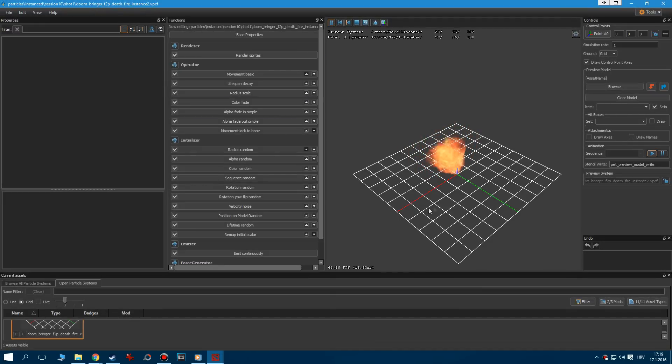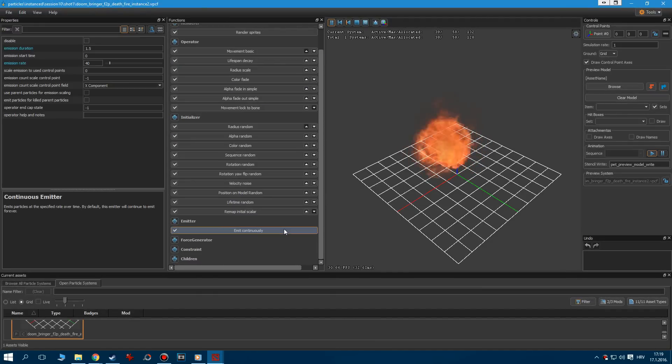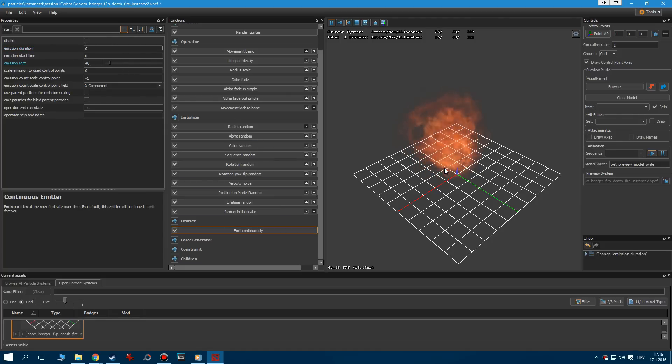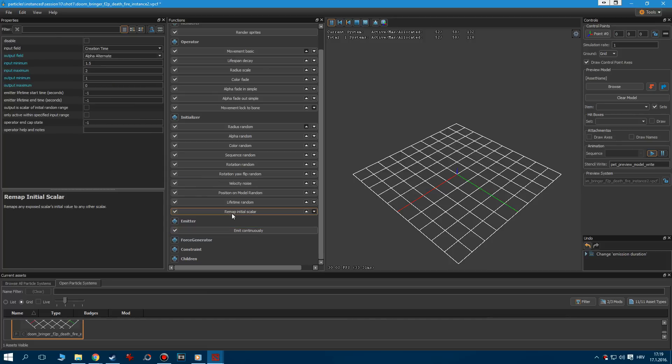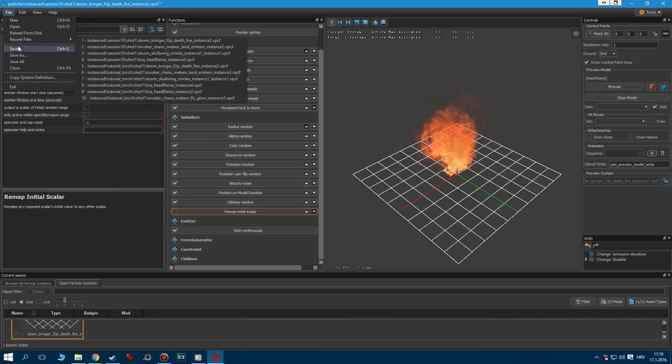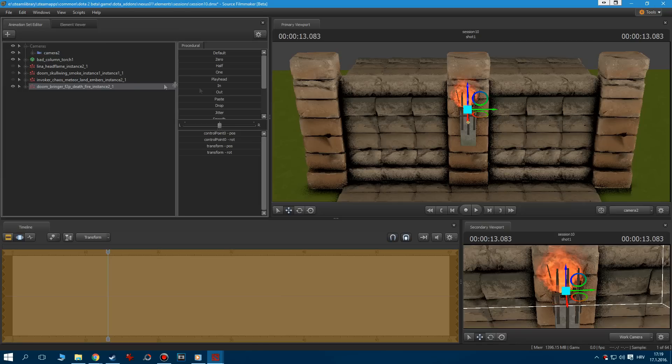As you can see, the fire effect is not continuous. So in order to change that, go to the Emit Continuously option and set the emission duration to 0. Nothing changed, right? Well that's because we have an option with a bigger priority, called Remap Initial Scalar. This makes it so that the emission can't go higher than 2 seconds. Let's disable that option, and everything should be working properly.